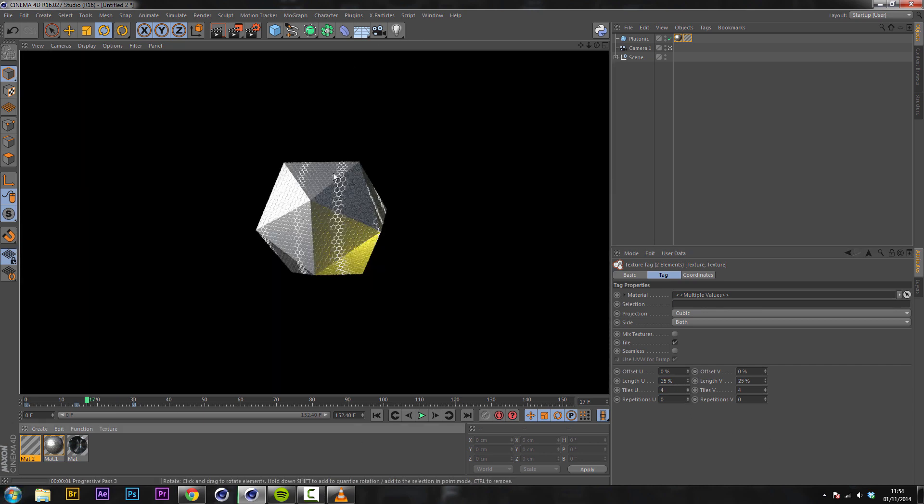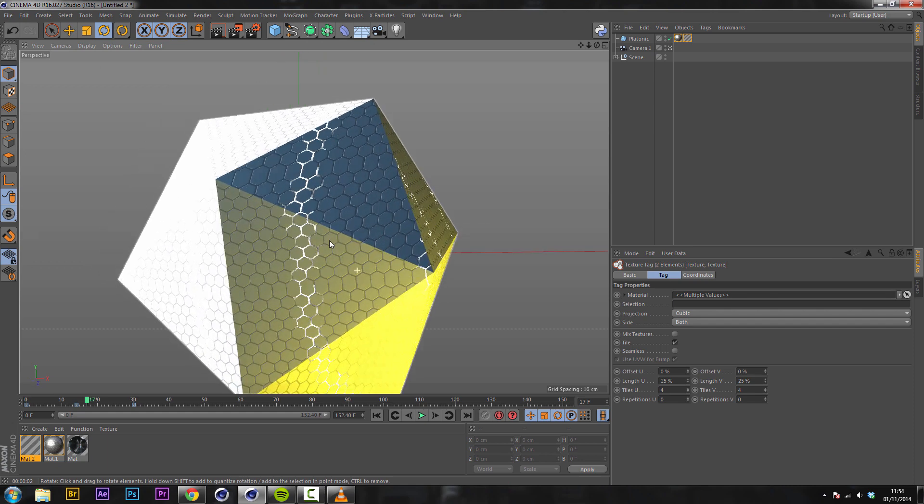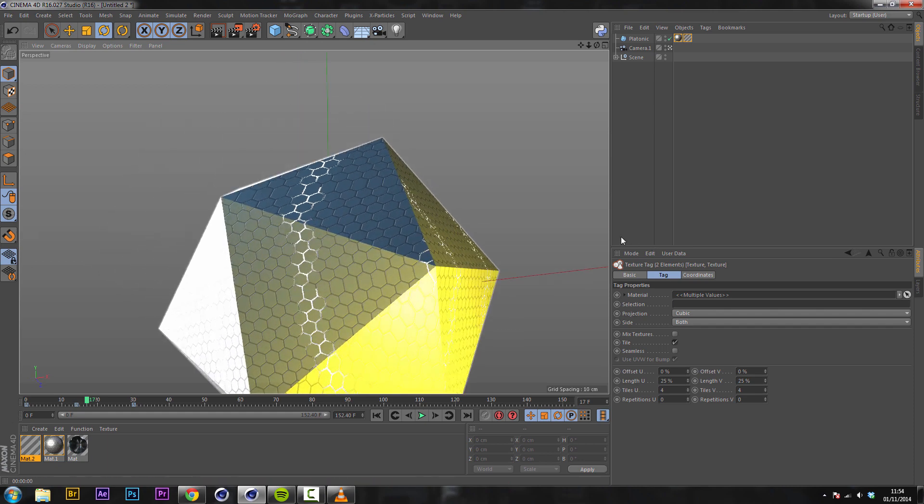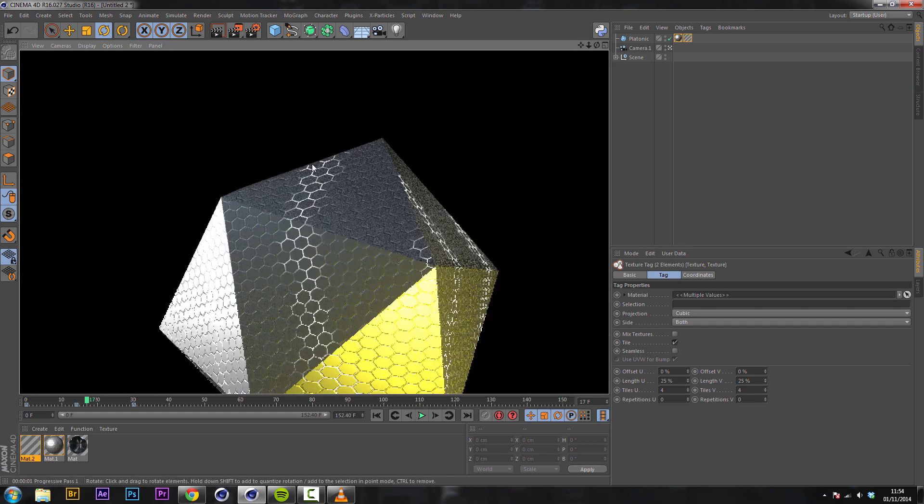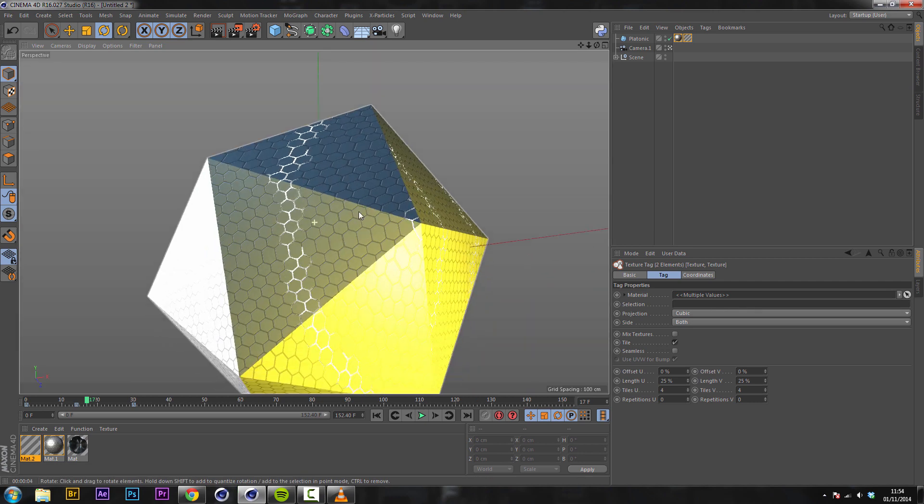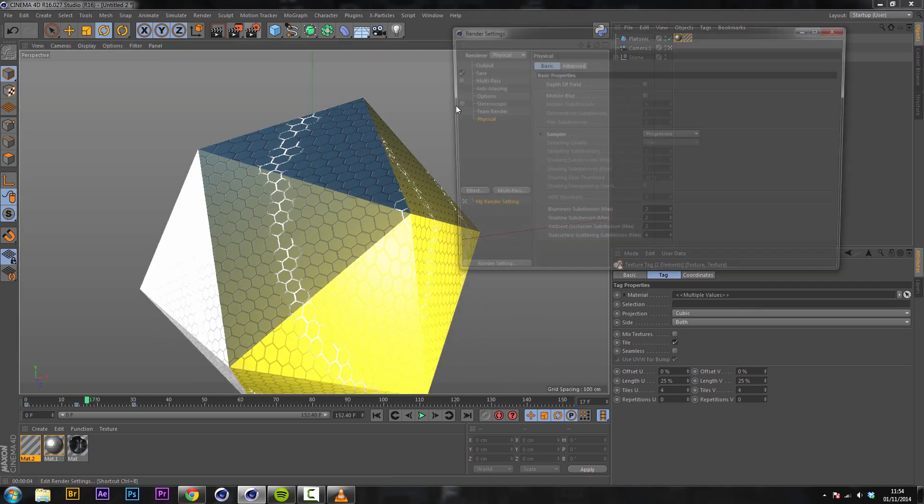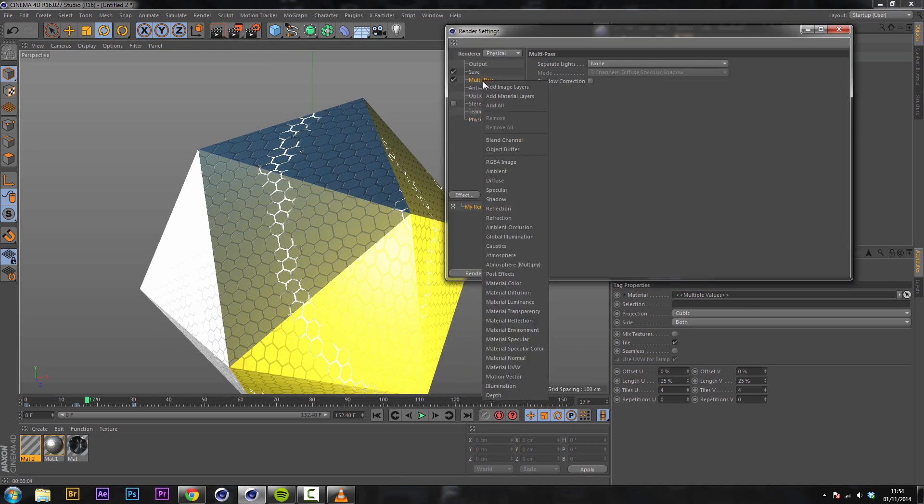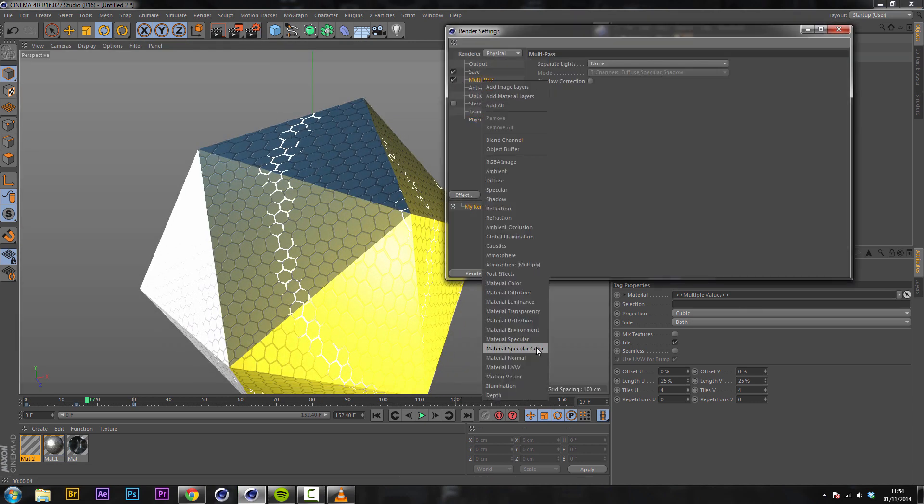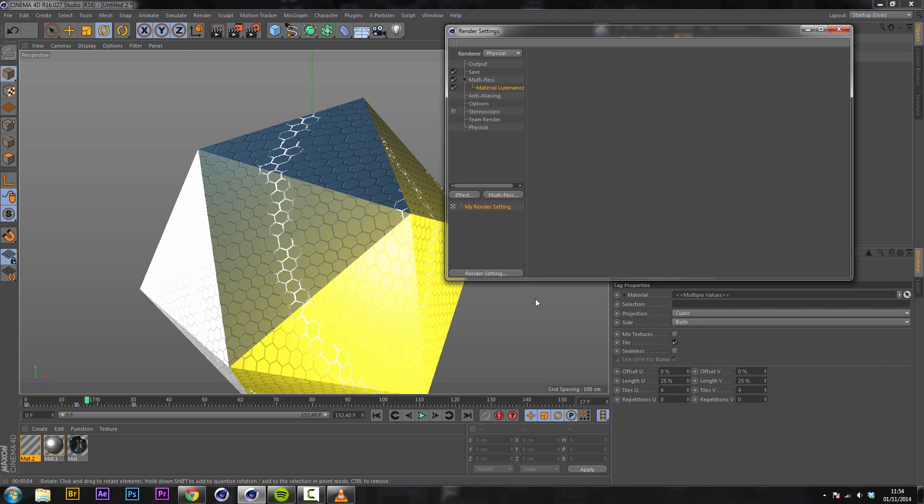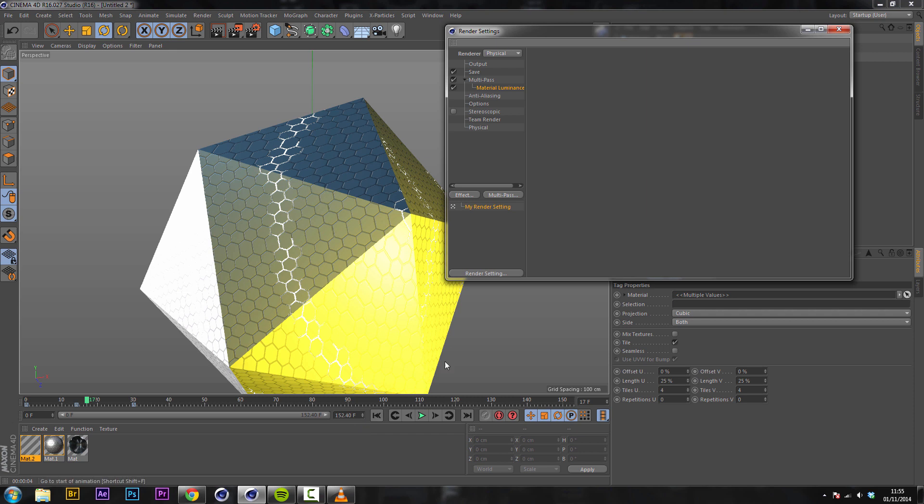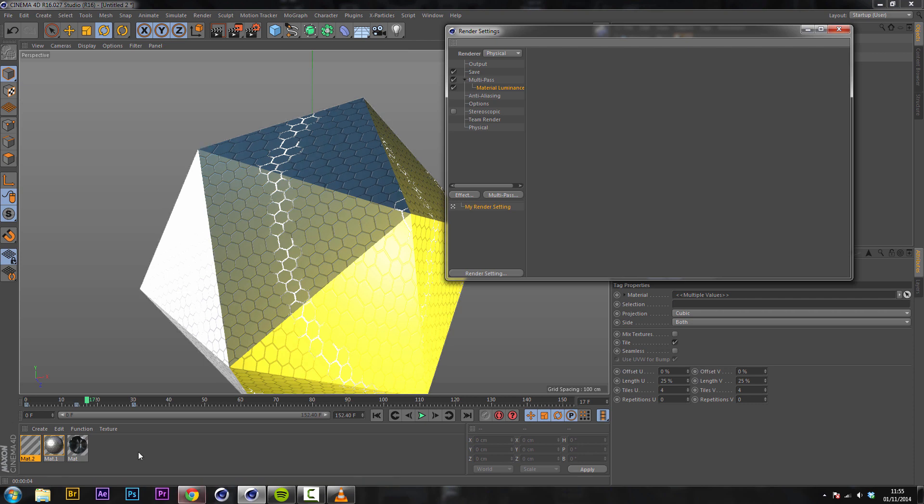So you can see we have these really nice sweeping lines which if you were to go into your multipass and render out material luminance this will only render out an object layer that will only have this luminance texture on. So if you only wanted to add glow to this texture here you can use your material luminance and that will render out just these lines here. And so you can add a glow effect on top of that.